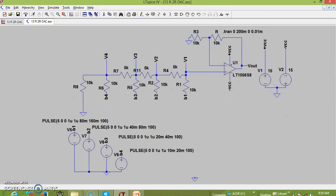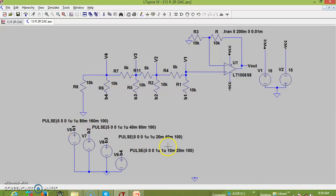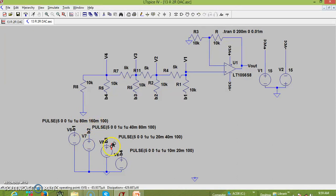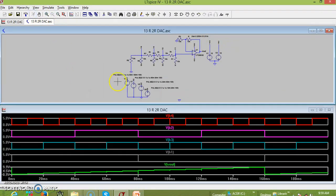We have used pulses to provide signals for the different digital inputs B1, B2, B3, and B4. Carefully observe the frequencies: the time period for B4 (LSB) is 10 milliseconds on-time with a 20ms total period; B3 is 40ms; B2 is 80ms; and B1 (MSB) is 160ms. Let us see how the waveform looks. This is the MSB and this is the LSB. Let me observe what the waveform looks like.